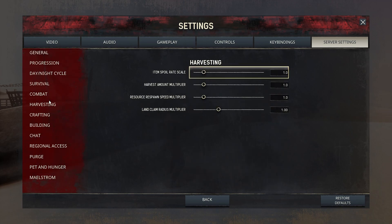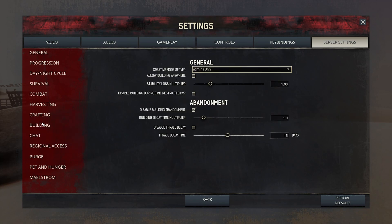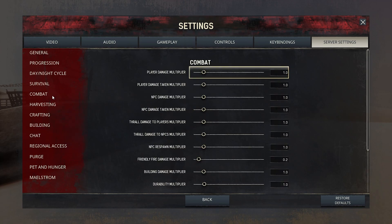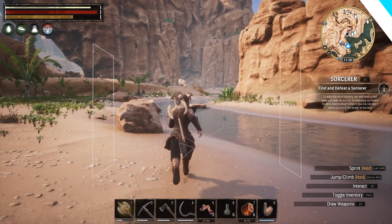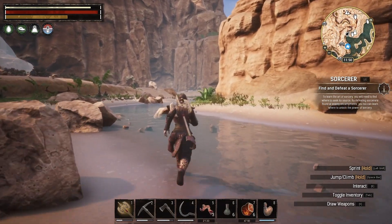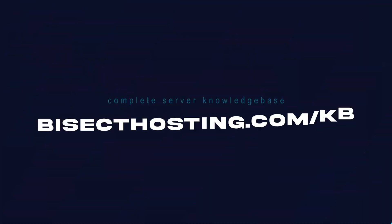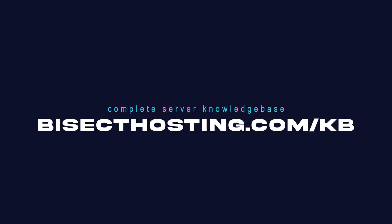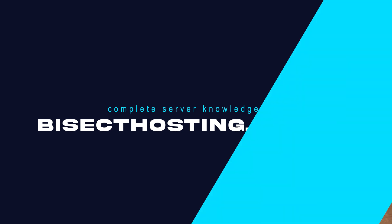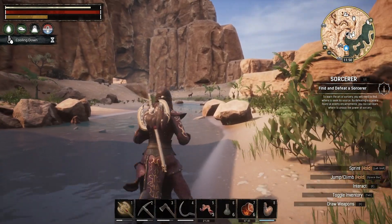If you would like to learn more about the server settings, I will have a link in the description for the Conan Exiles wiki going over all the server settings you can change. If you have any questions, check out our knowledge base at bisecthosting.com/kb or you can submit a support ticket on our website.